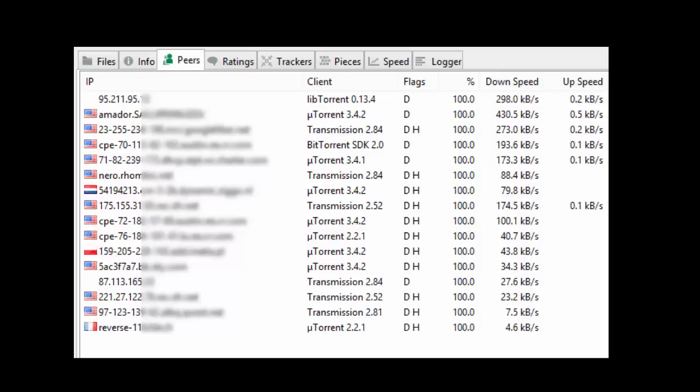Now this was a fully legal torrent that was distributed under the Creative Commons license. But even so, you probably wouldn't want your IP address being broadcast to a bunch of strangers. That's why you use a proxy or a VPN service, because the IP address that appears in the swarm is not your own. It's the IP of the proxy or VPN service's server.